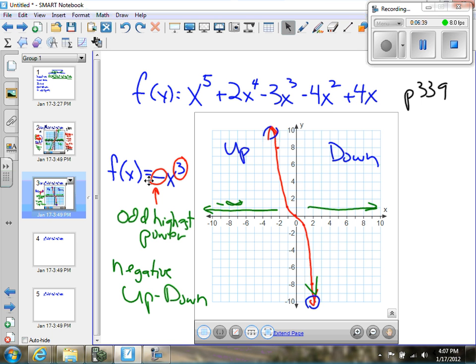In the case we're looking at, we haven't changed the leading coefficient — it's still positive. If it were to become negative, the graph would simply change from a down-up to an up-down.